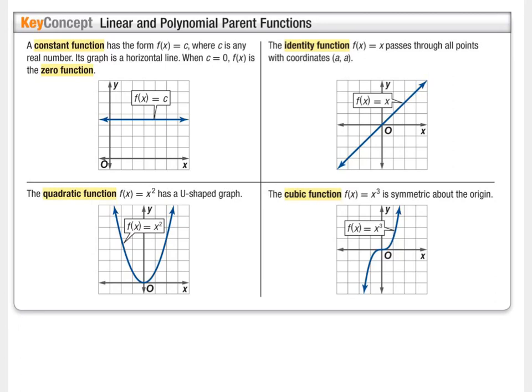First is a constant function, and a constant function is f(x) = c. That c can represent any value — any integer value or irrational number. It can be any number you plug in, and it's always going to be a horizontal line.